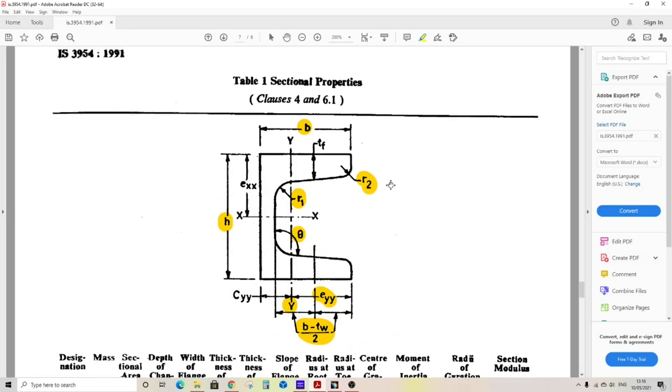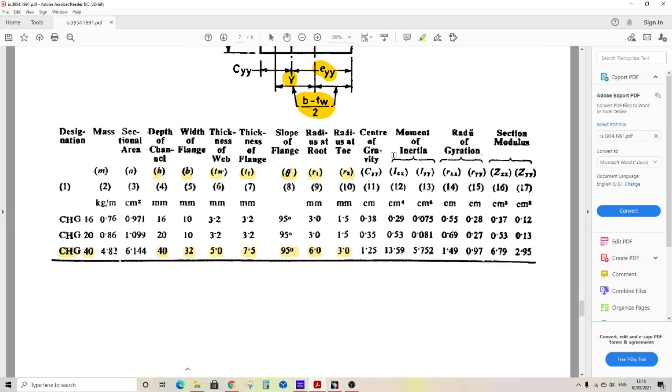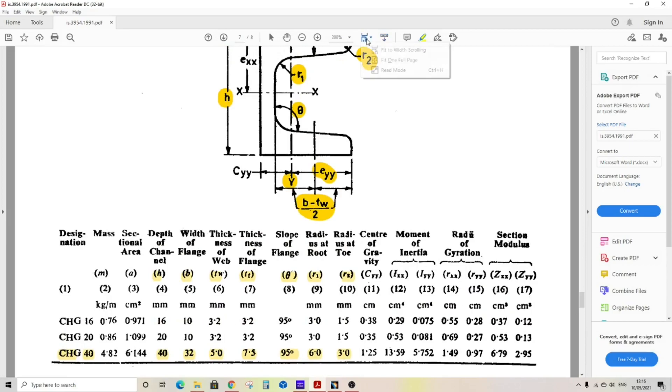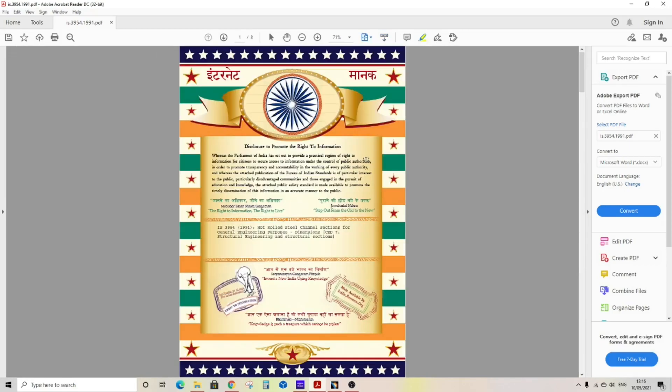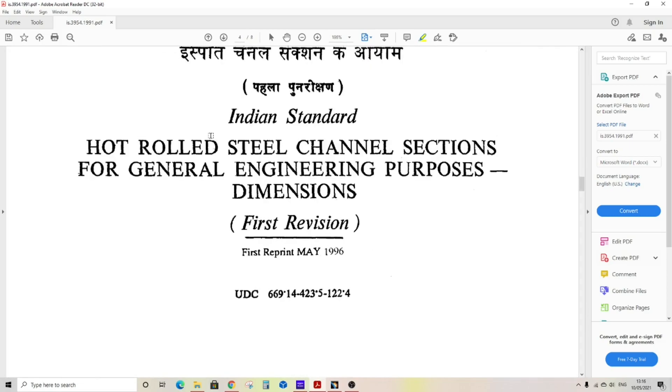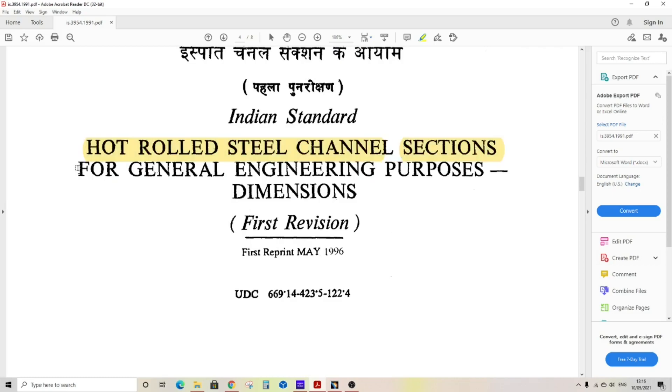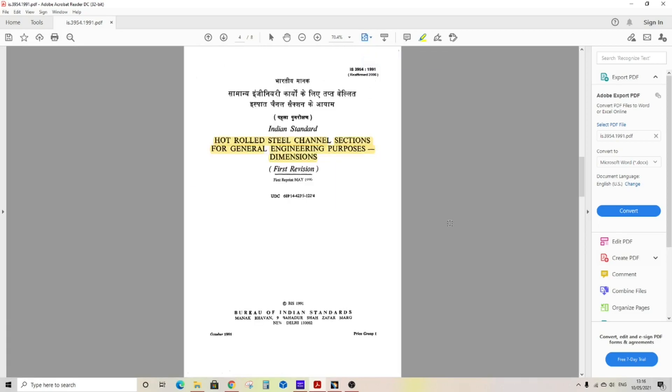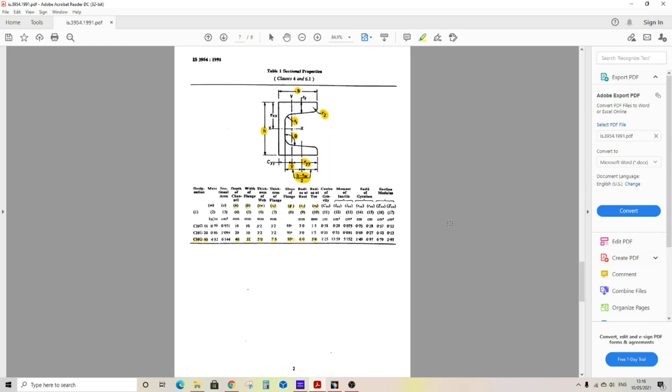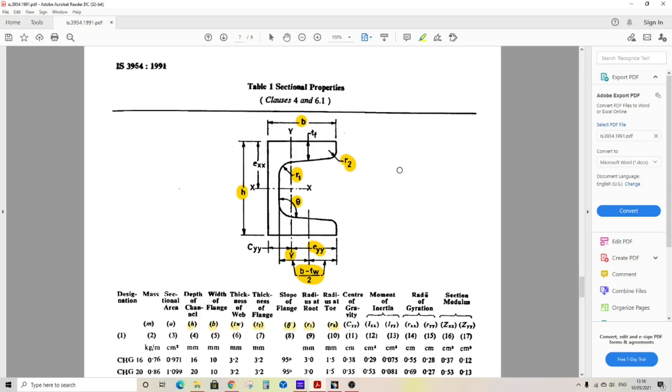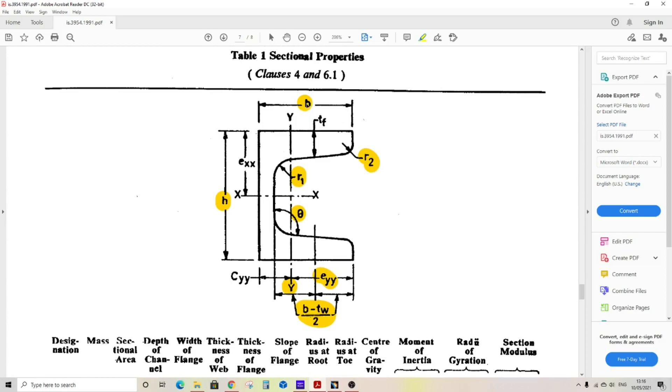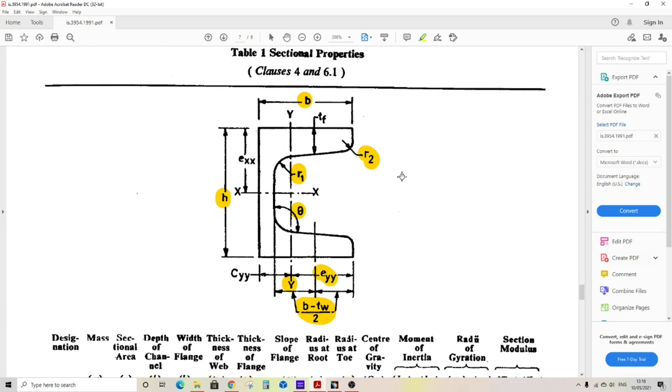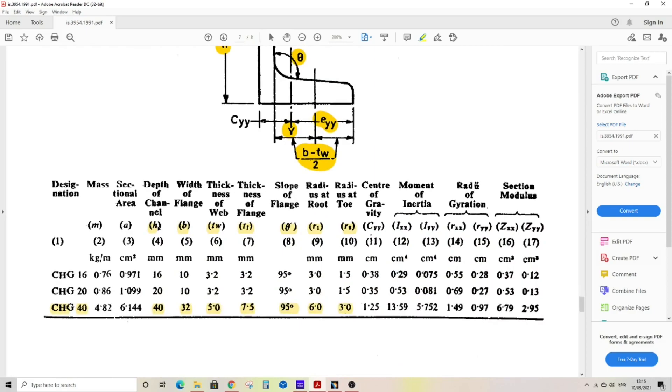How to create a standard C-channel. Let's refer to the Indian standard for standard C-channel or steel C-channel sections. Here you can see hot rolled steel channel sections for general engineering purposes with dimensions. In this document we can find dimensions for standard C-channel. Go to this page. As you can see, the geometry of C-channel as per Indian standards.